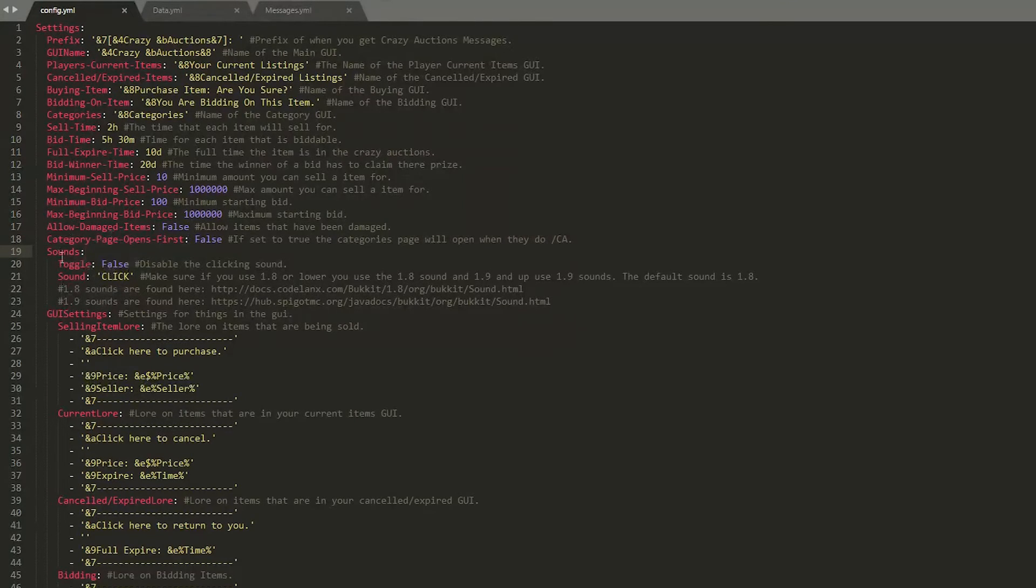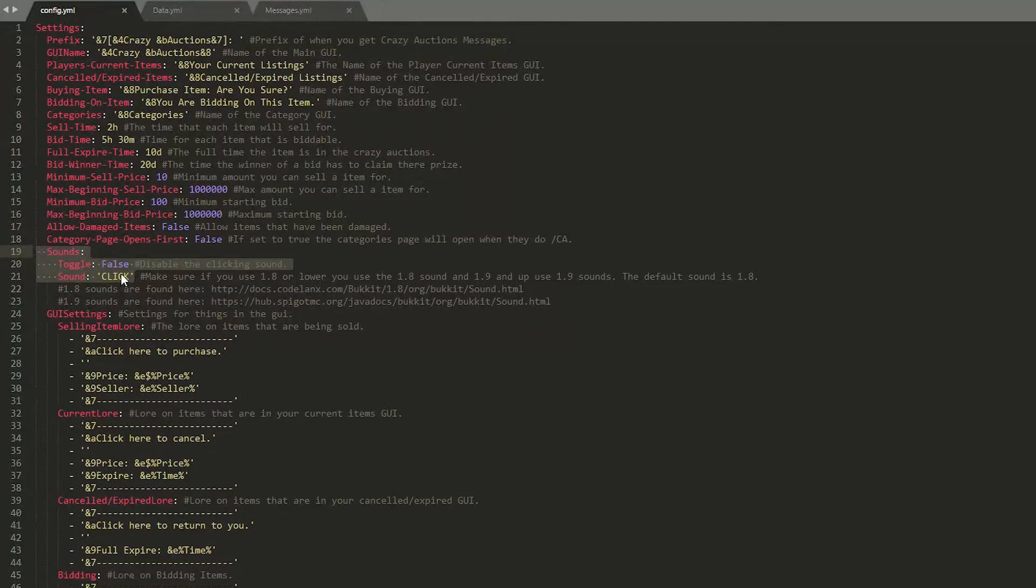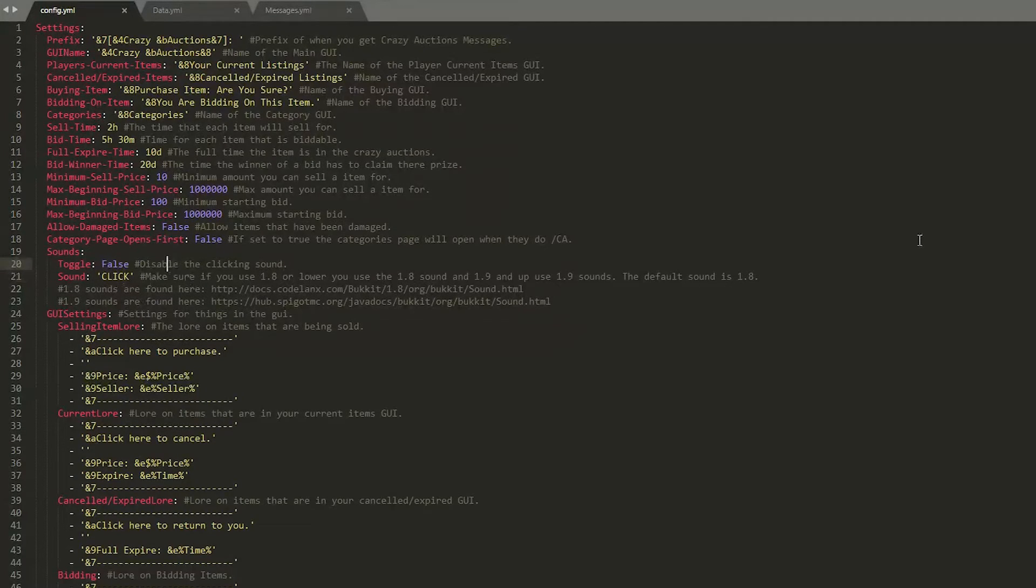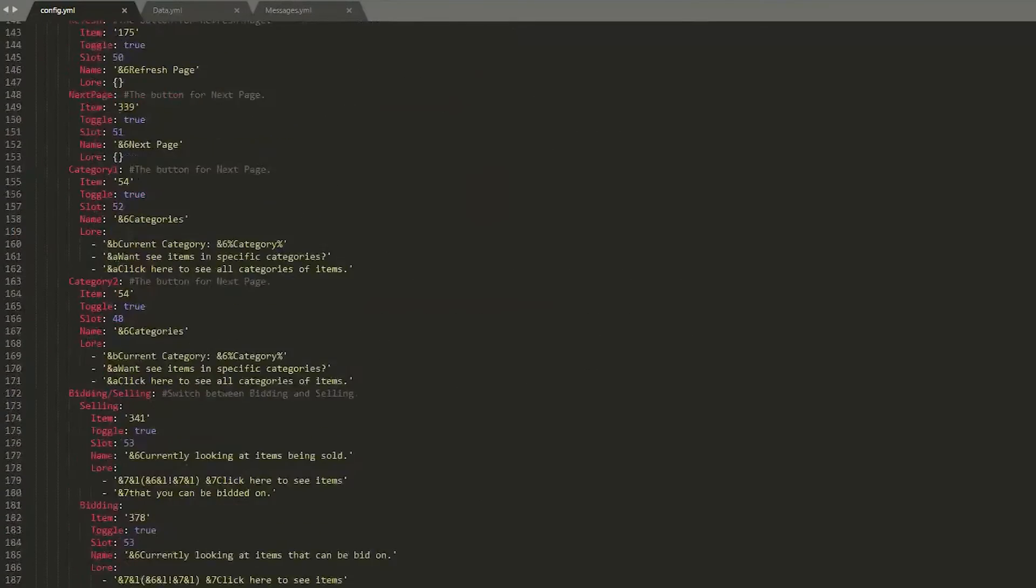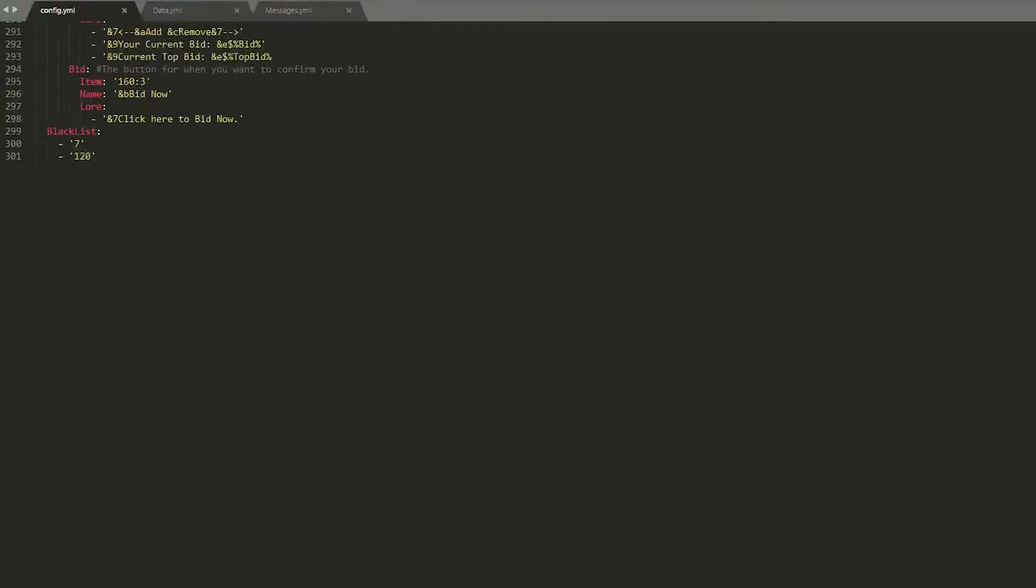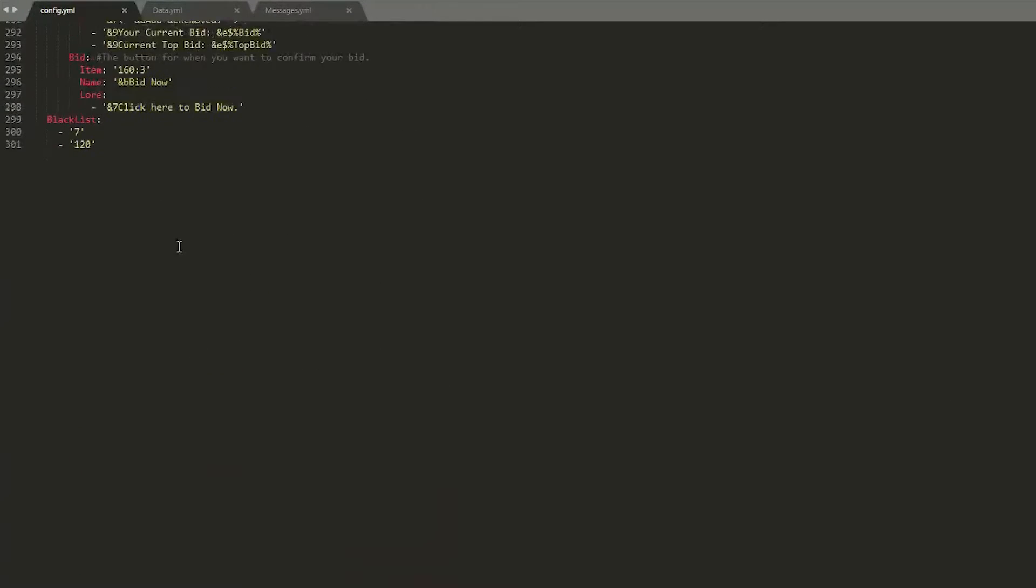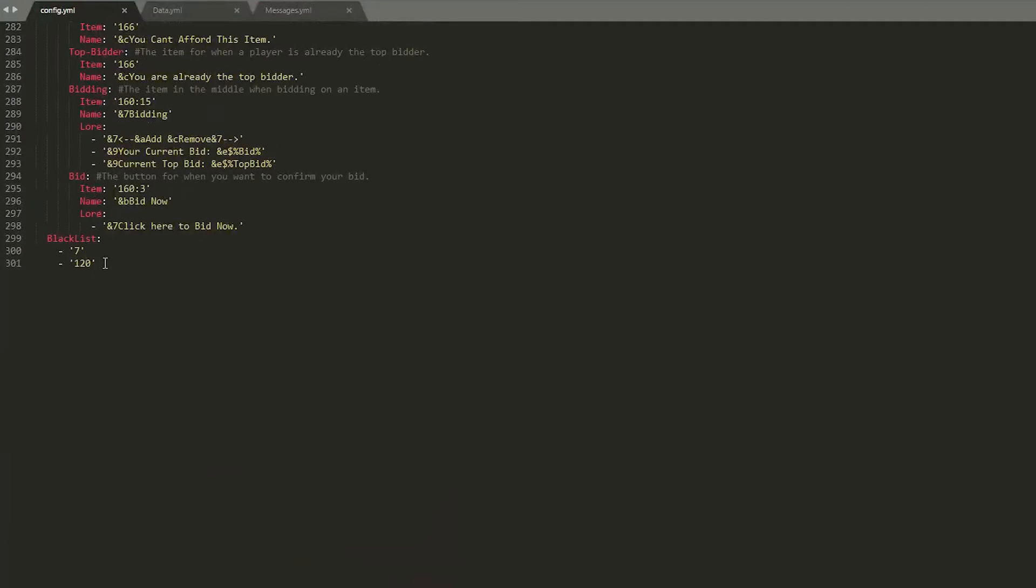And whether you have a sound or not so you can disable or enable that. So that is how the plugin is configured. It's pretty straightforward. Down at the bottom I mustn't miss this, this is the blacklist.